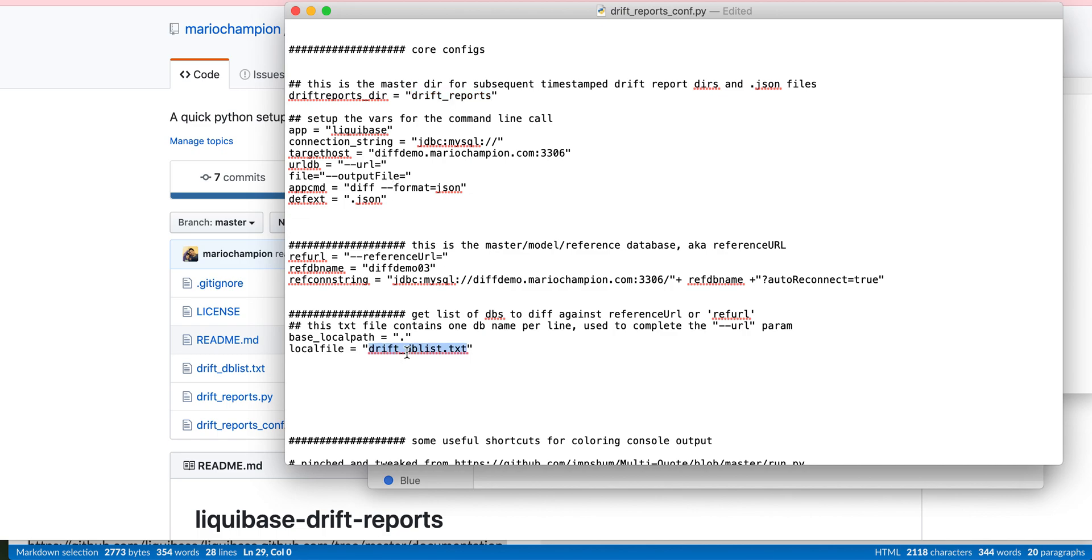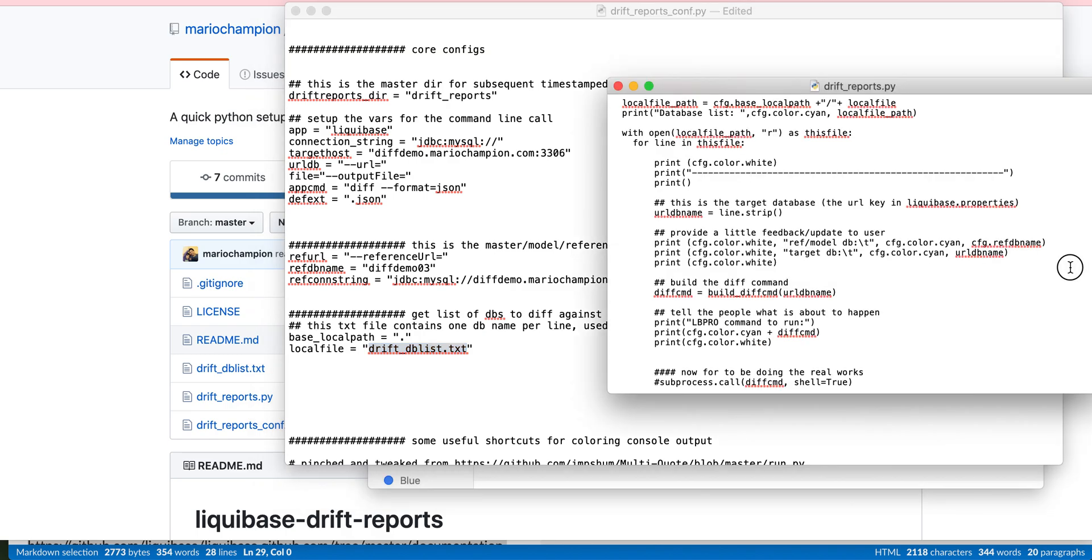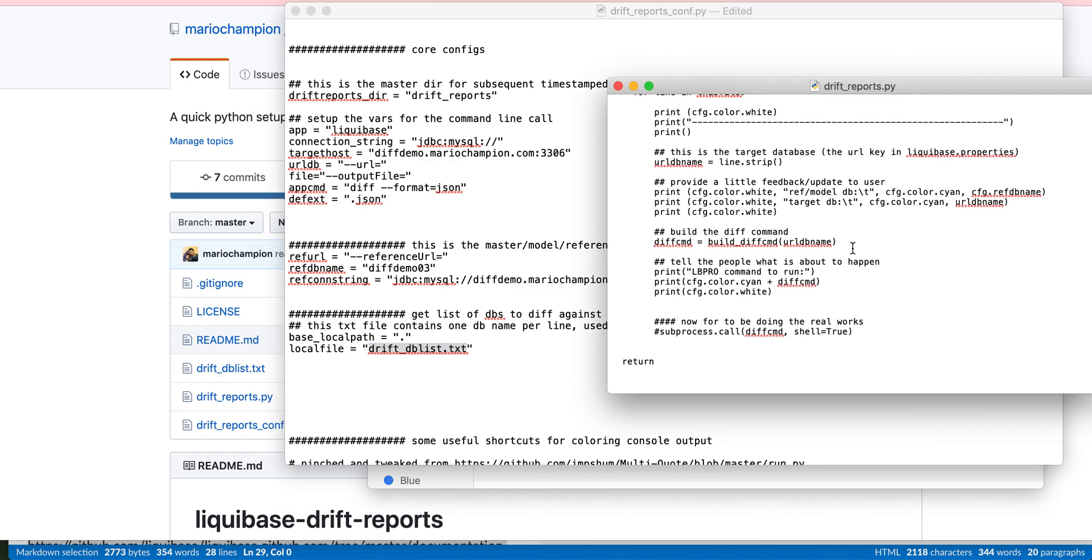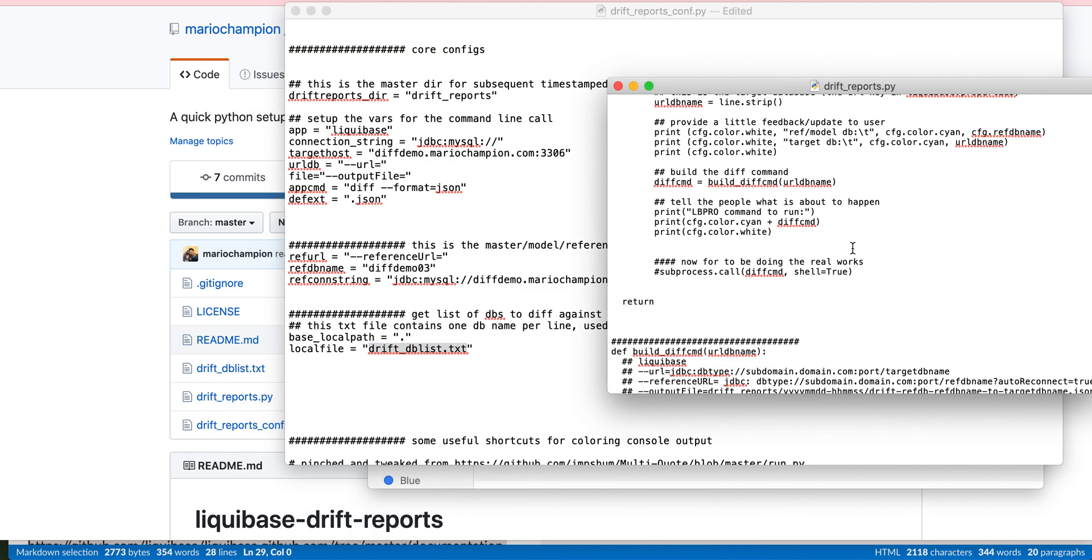And obviously you could build this text file in any number of ways, or you can even pipe it in automatically. It looks to another file which processes all these things and kind of strings them together, loops through there to build those commands and runs them. It's pretty straightforward.